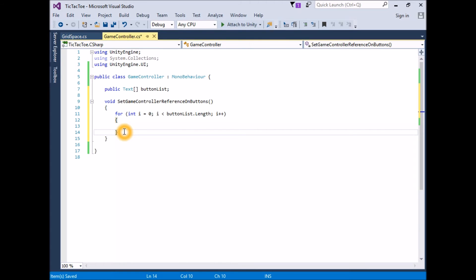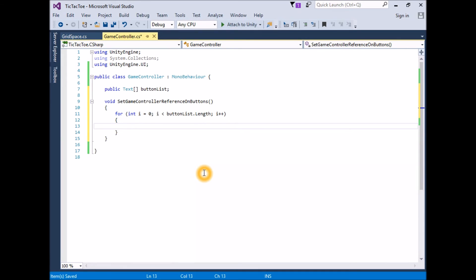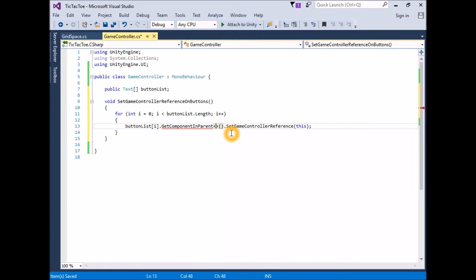The loop iterates through the entire length of the button list, but the button list is referencing the child text game objects and we need to get the grid space component on the parent of those text game objects. There is a convenient call we can use: `GetComponentInParent`. We pass it the type — in our case GridSpace — and it will return that component if it exists. Add code to check each item in the button list and set the game controller reference on the parent: `buttonList[i].GetComponentInParent<GridSpace>().SetGameControllerReference(this)`.